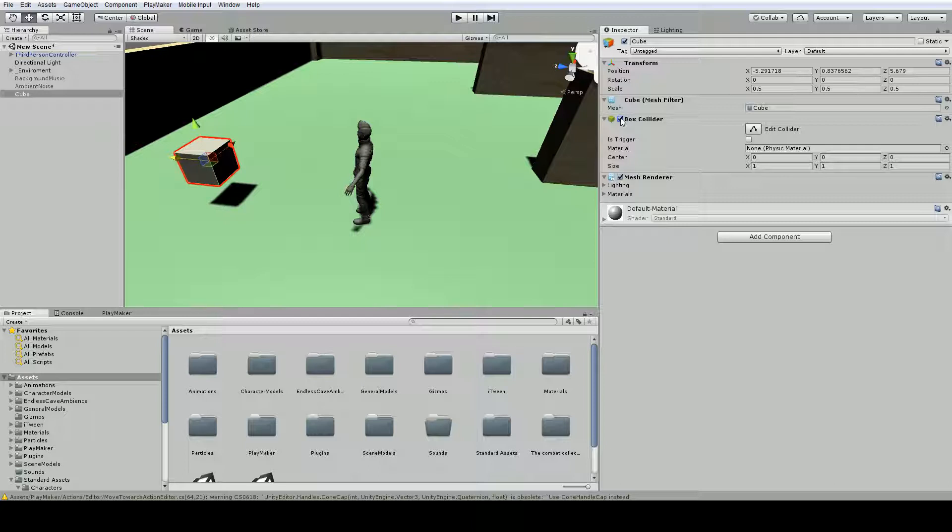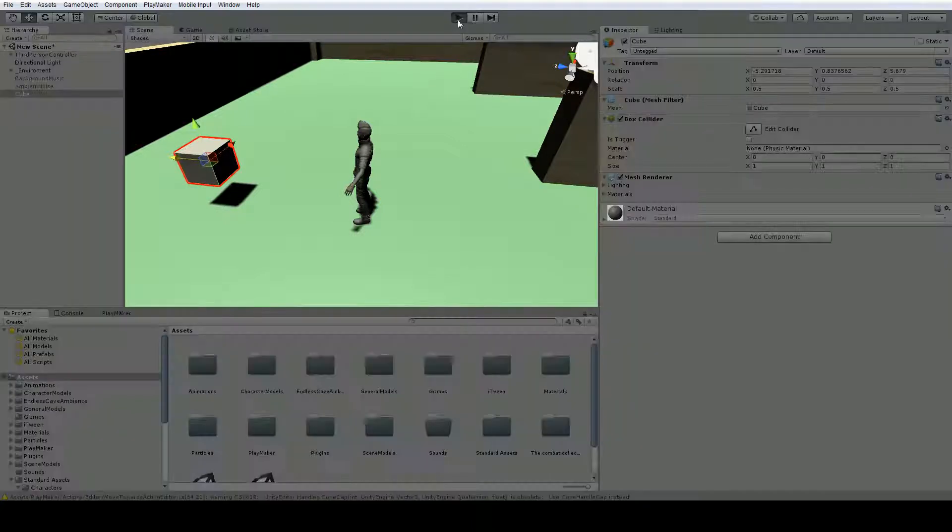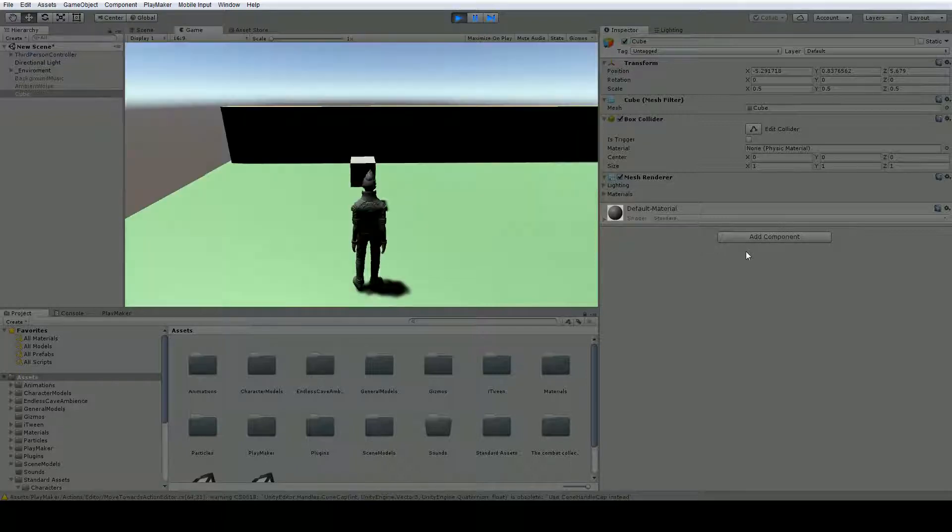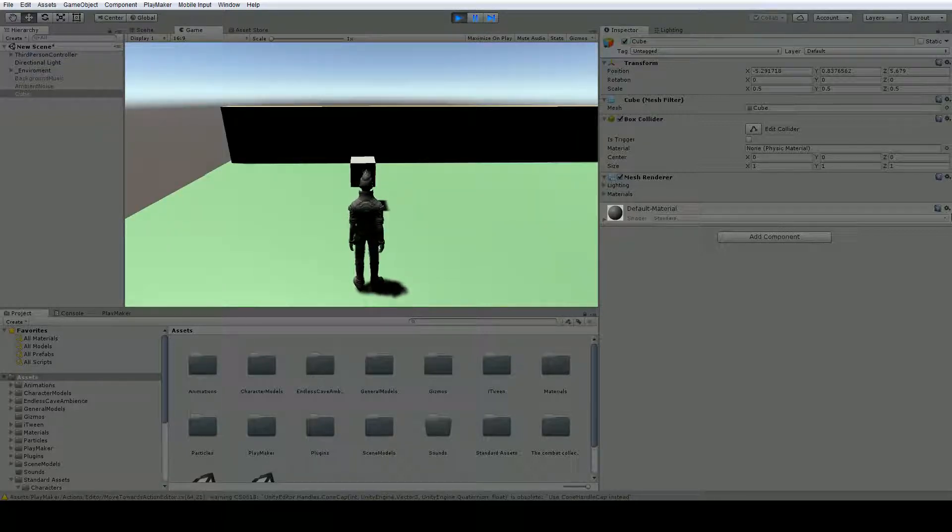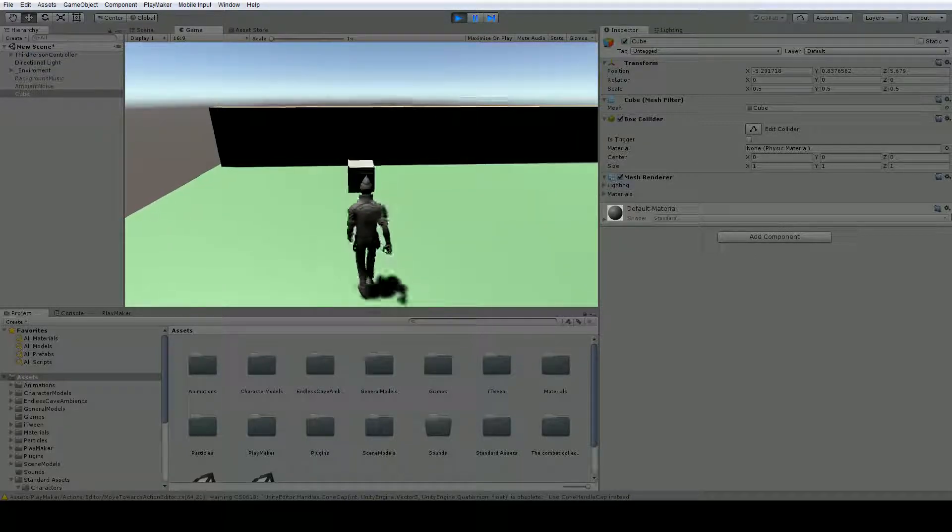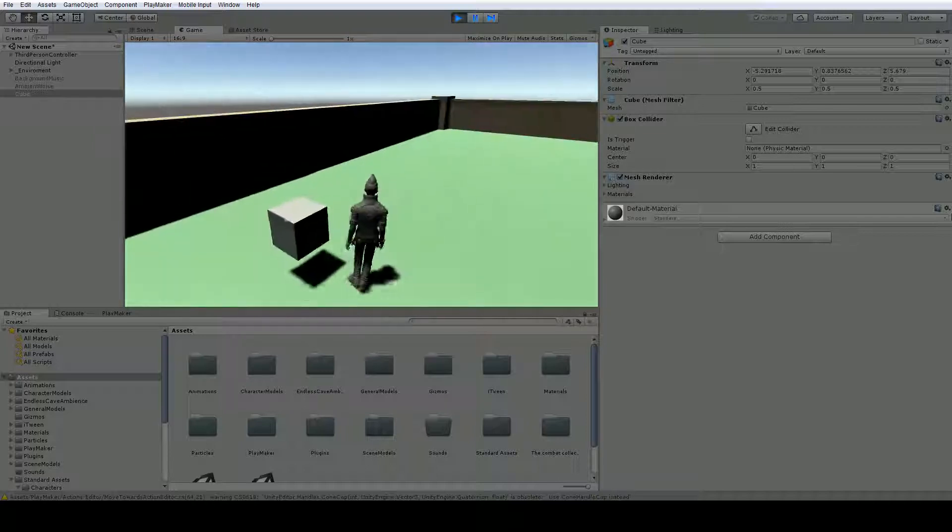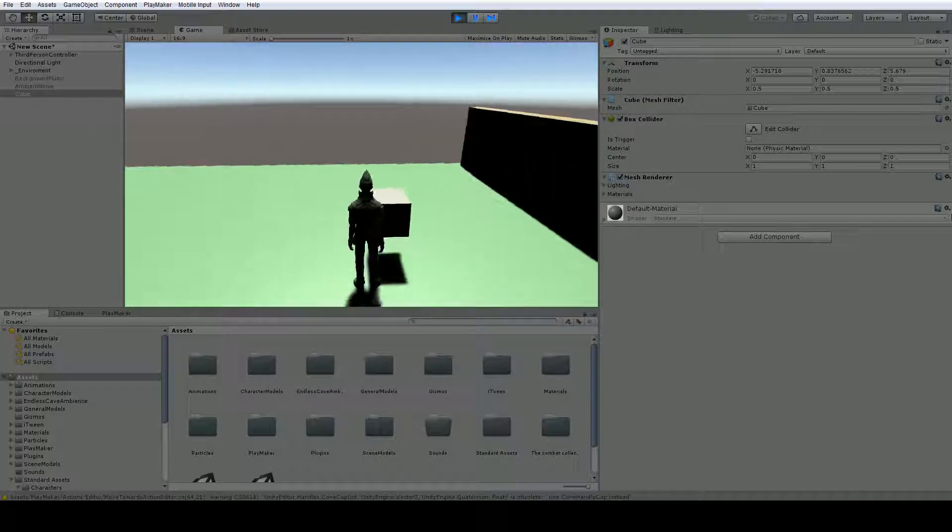So just having a collider though, let's hit play and see, does not make physics apply to it. As you can see, it's just floating there, but we cannot walk through it because it has a collider on it.